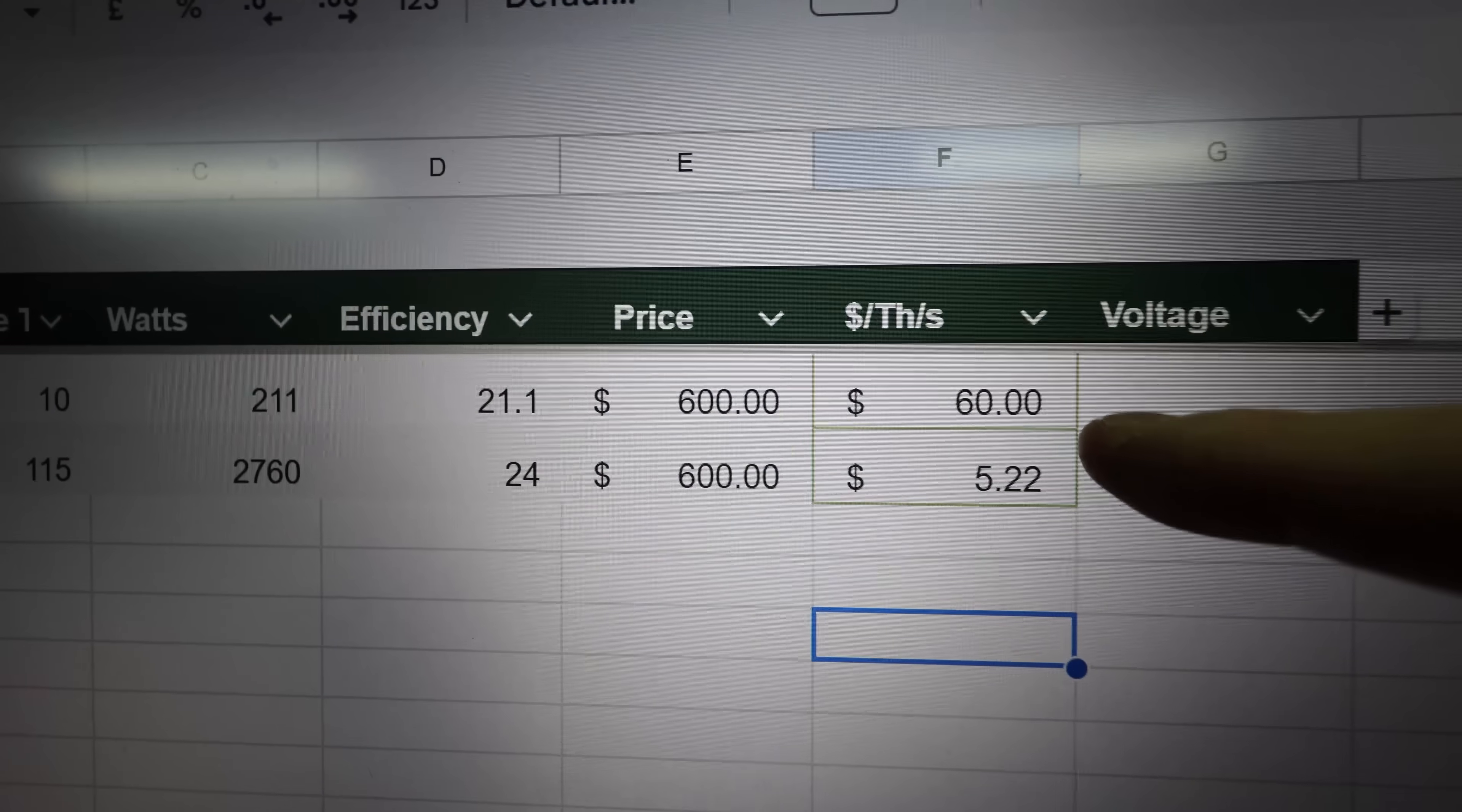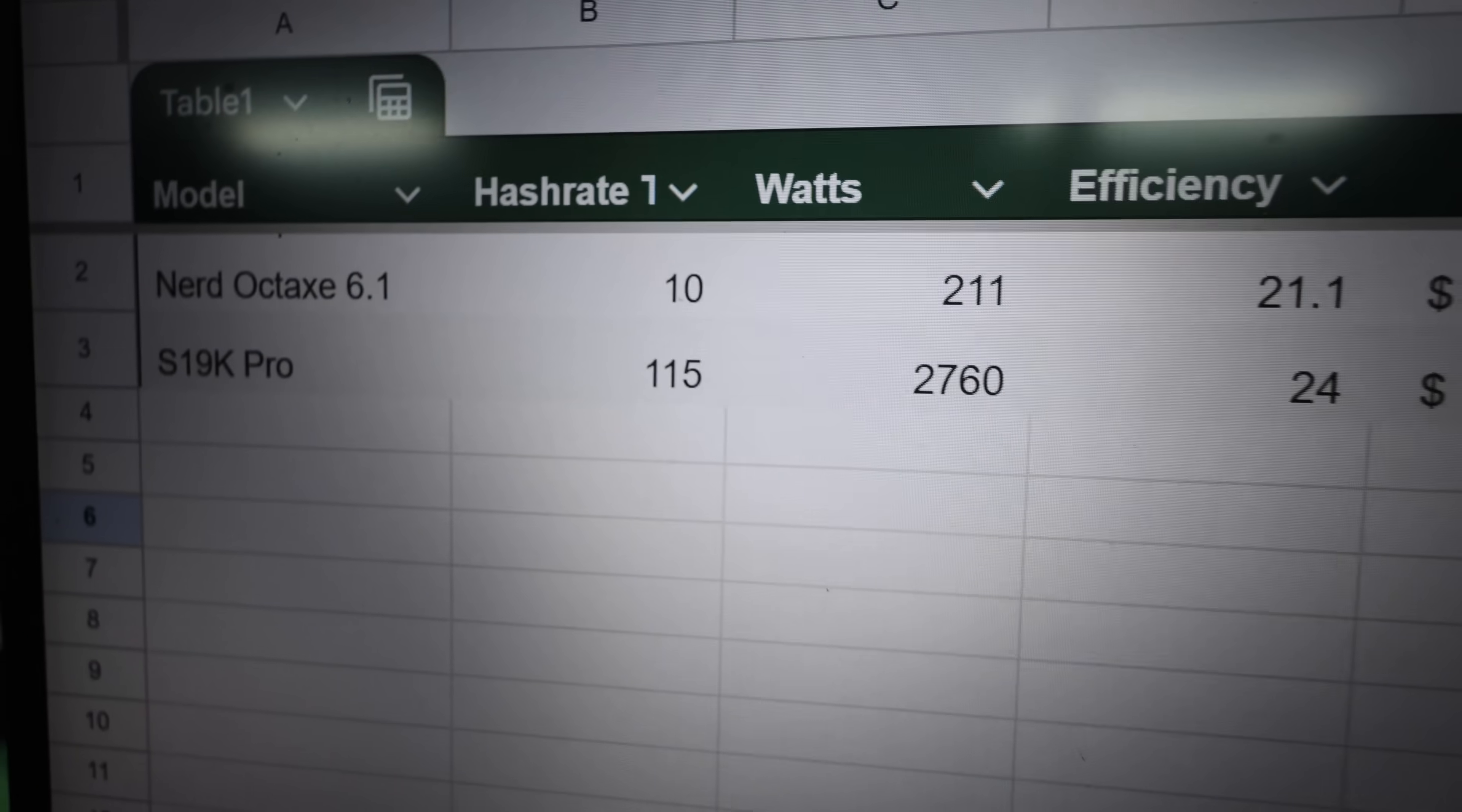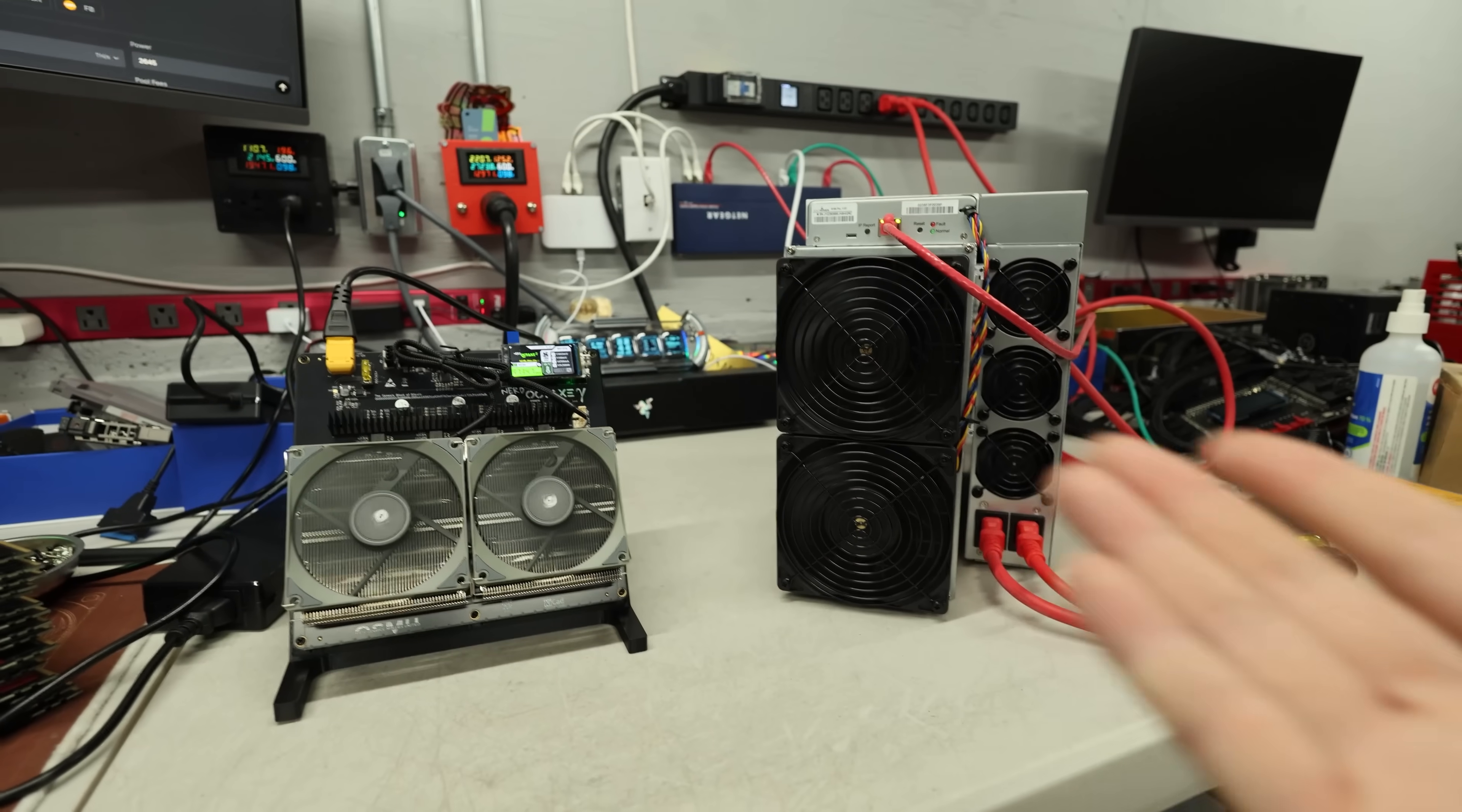So here's one of the biggest differences between these miners: not only is it in hash rate and power consumption, but also in dollar per terahash. This is actually really important for some people. So for $600, we're spending $60 per terahash for the Octax. But on the S19K Pro, for $600, we're actually spending $5 per terahash, simply because we're getting 10, 11, 12 times more hash rate than the Octax. So in terms of dollar per hash, the S19K Pro is much better.